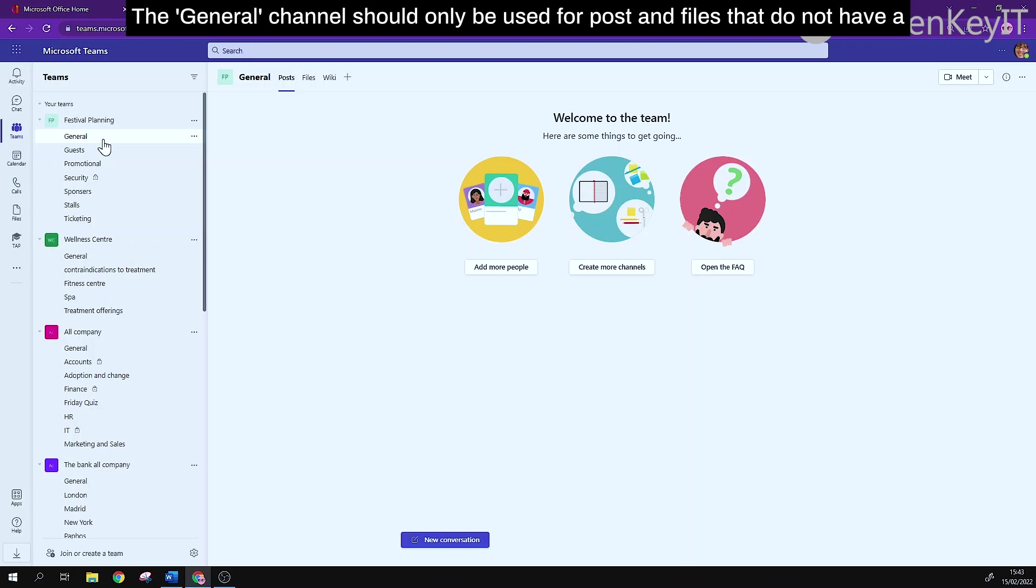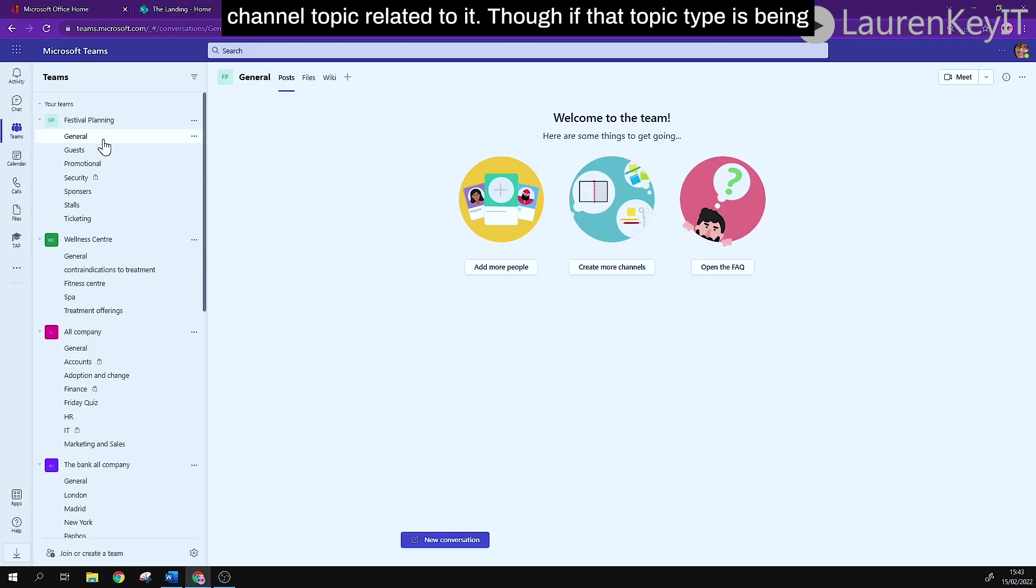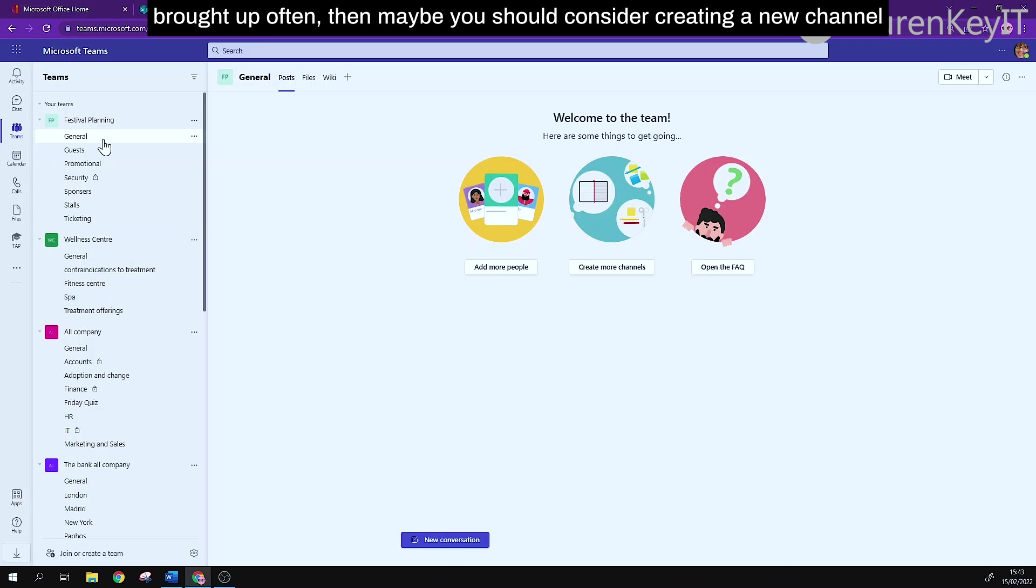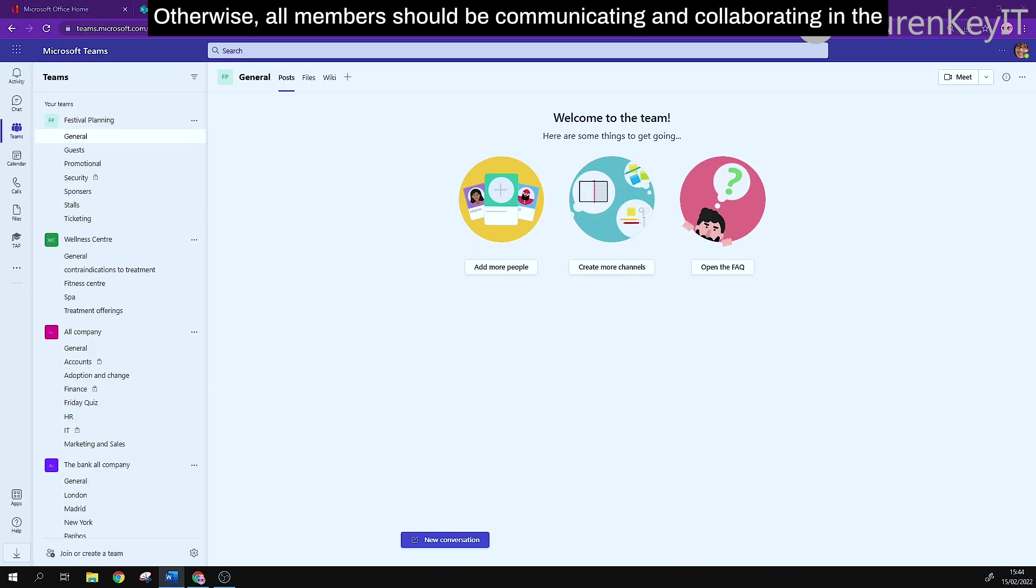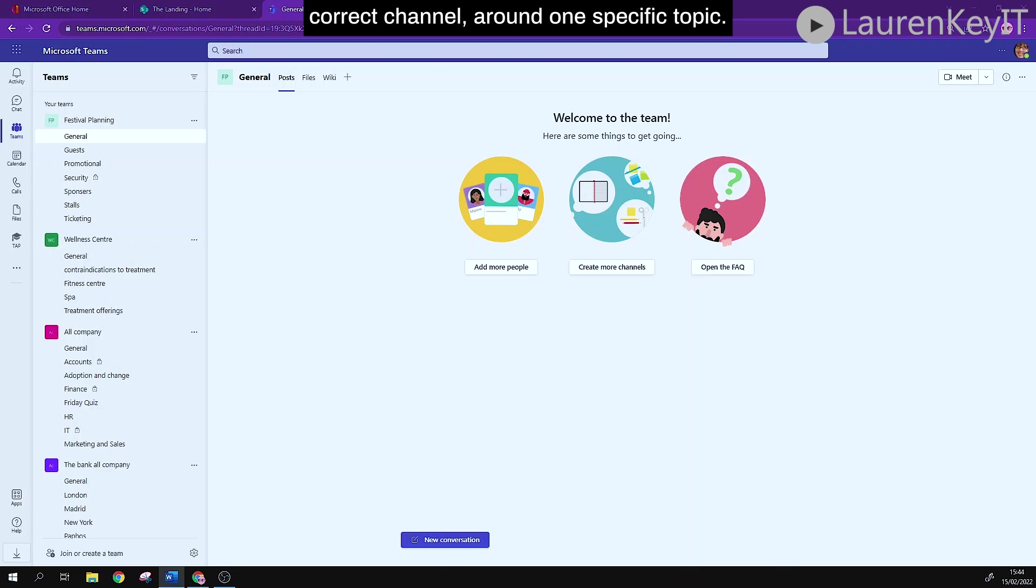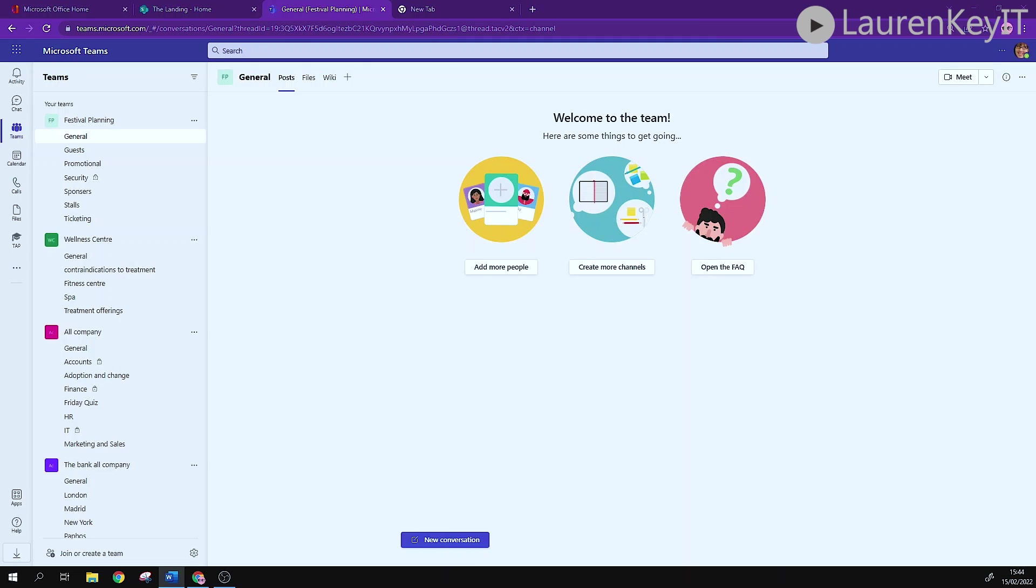The general channel should only be used for posts and files that do not have a channel topic related to it. Though if that topic type is being brought up often then maybe you should consider creating a new channel around that topic. Otherwise all members should be communicating and collaborating in the correct channel around one specific topic.